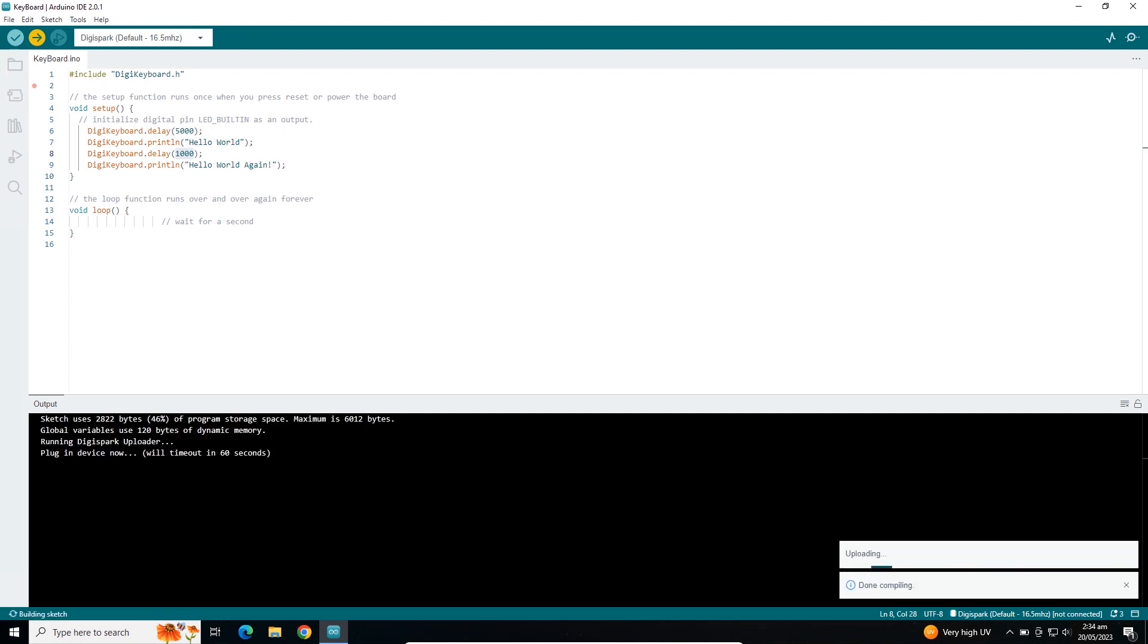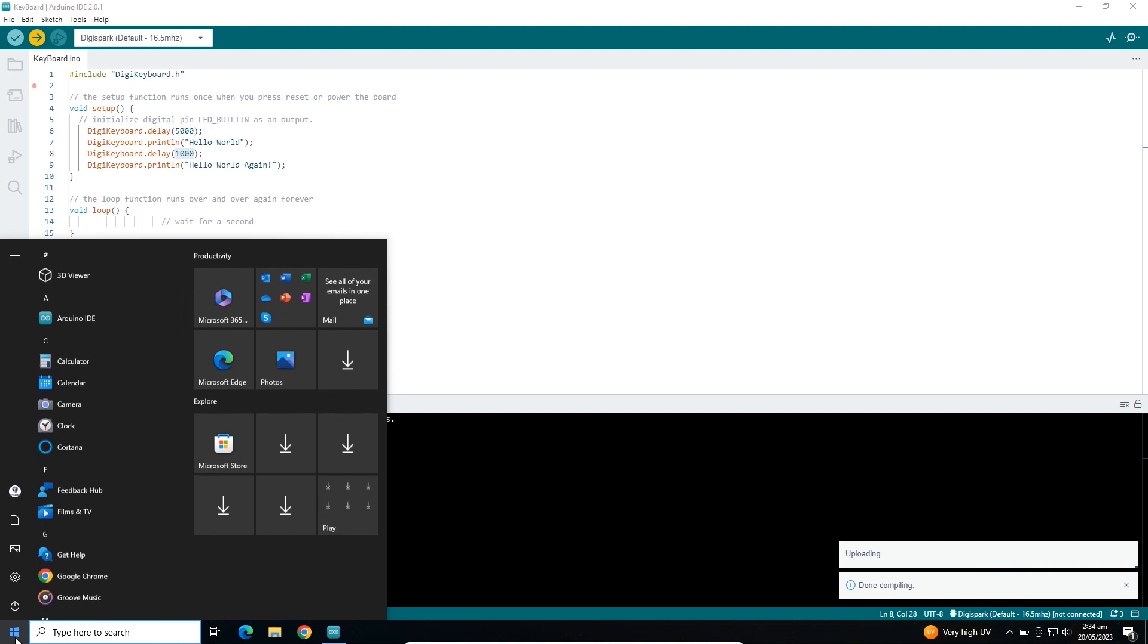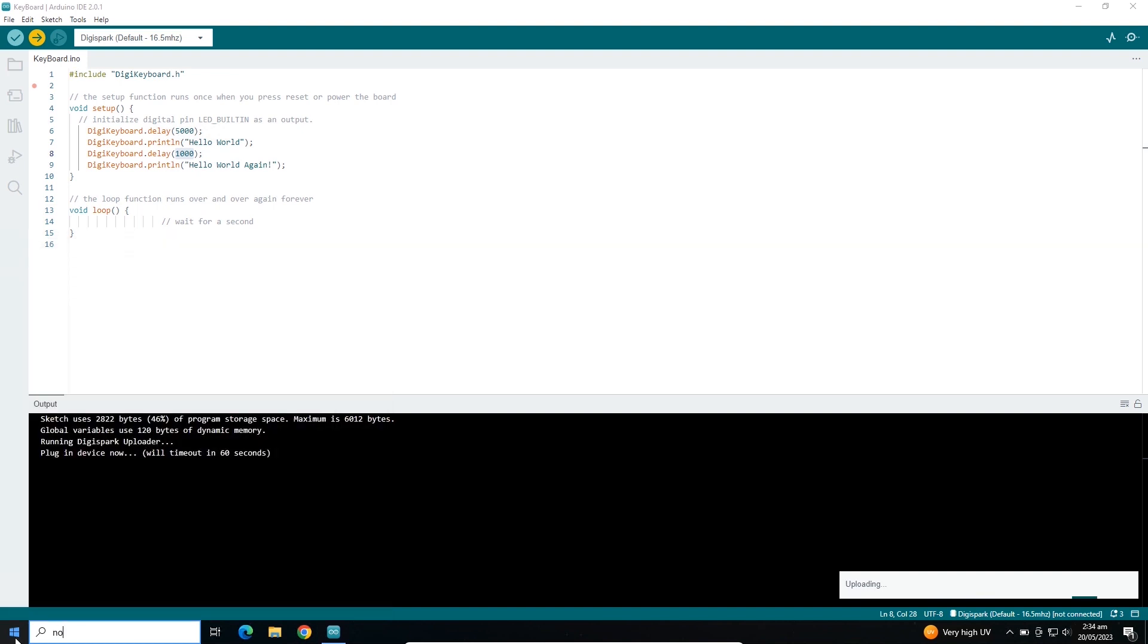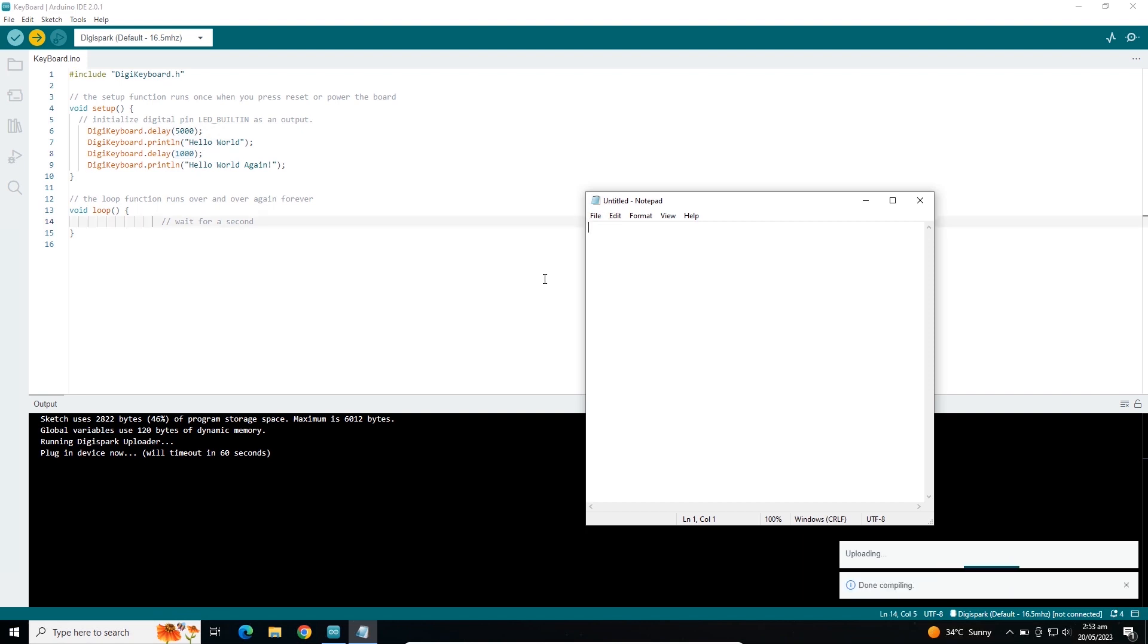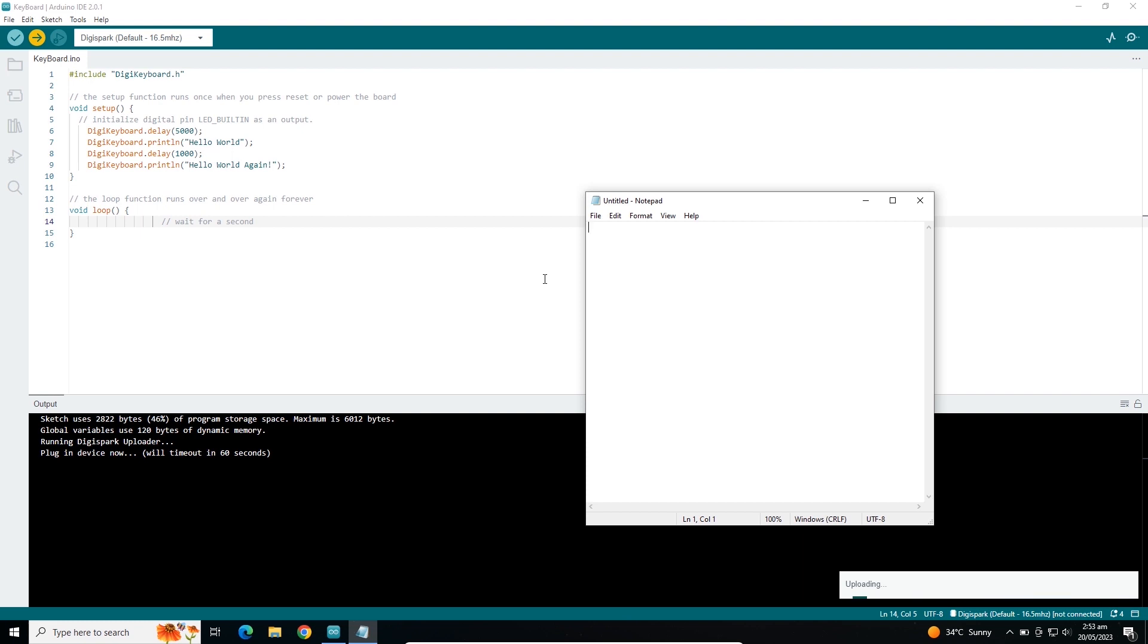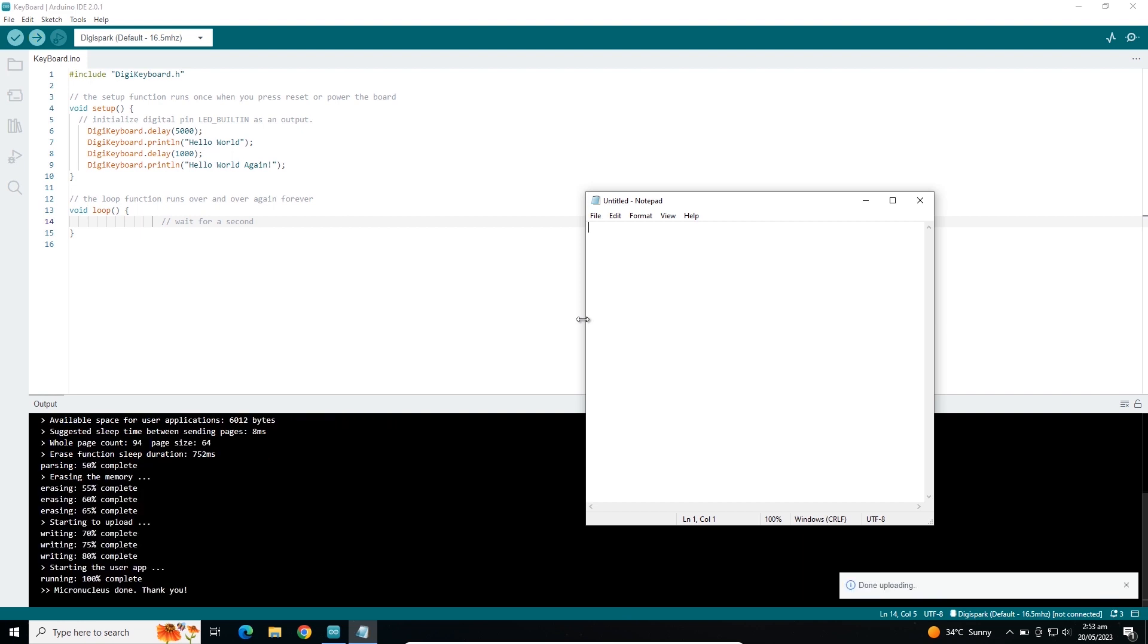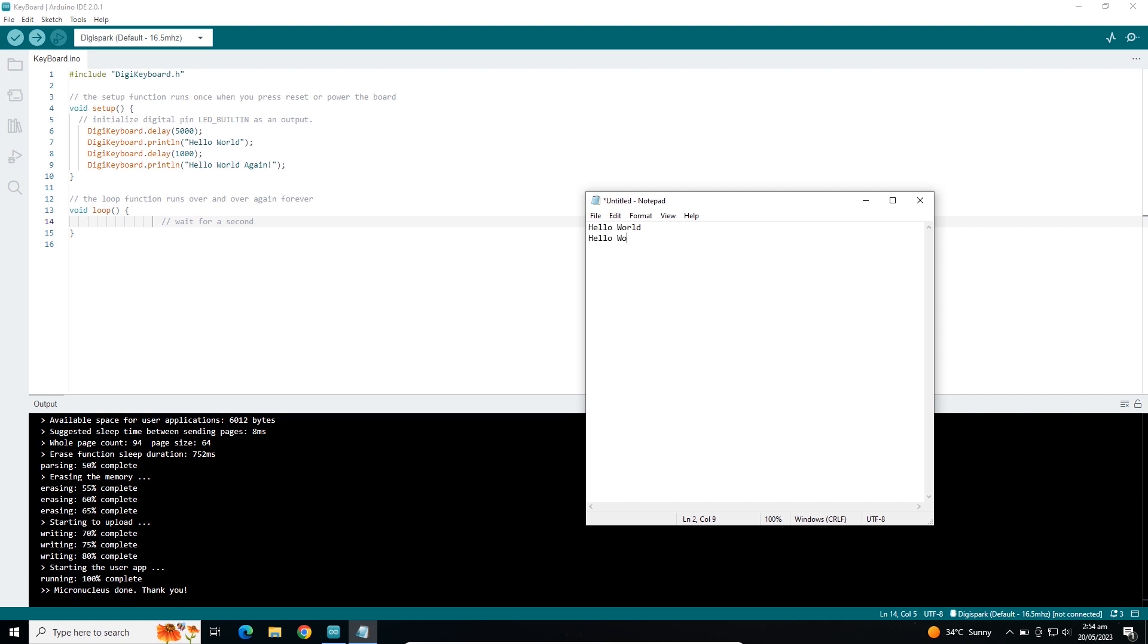You have to open a notepad to see the display. Let me open notepad and connect my DigiSpark. The code is uploaded. Now let me click over here and wait. You can see in notepad it has written hello world and hello world again.